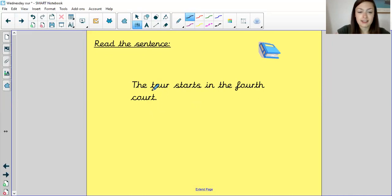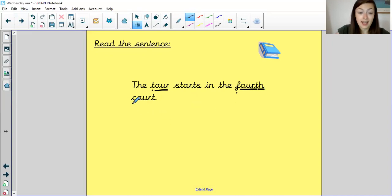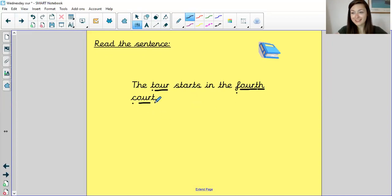So now see if you can shout to the screen which words have our sound in today. That's right. Tour has our sound in today. Fourth has our sound in today. And so does court. Well done.